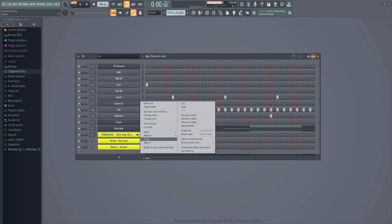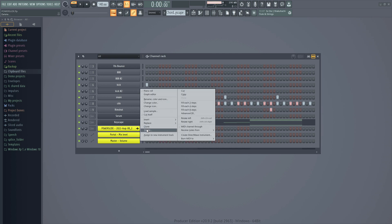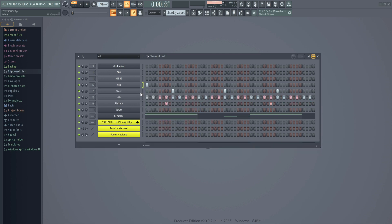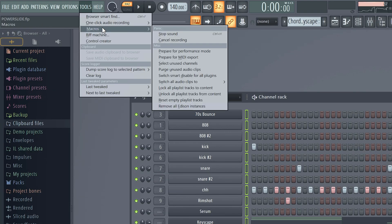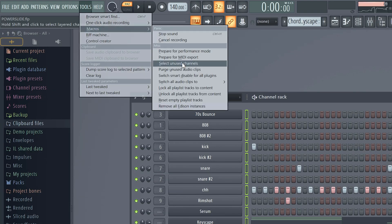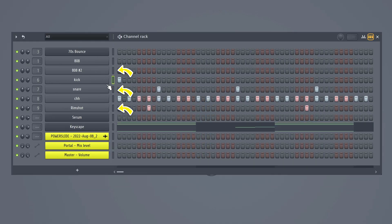When you're working on bigger projects, your file might get a little messed up. You can clean it up manually by removing sounds and VSTs that you're not using, or — here comes the trick — you can simply go to Tools, Macros, and then select unused channels. This won't delete anything, but it will highlight the unused channels, which makes it easier for you to remove the ones you don't use.